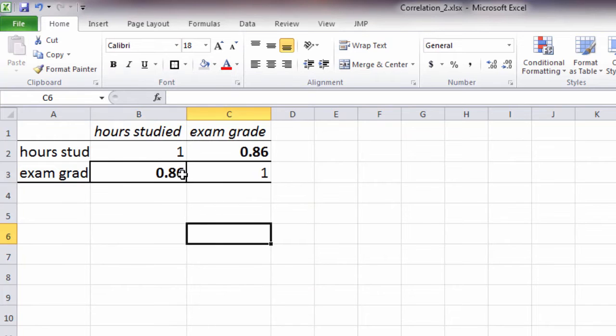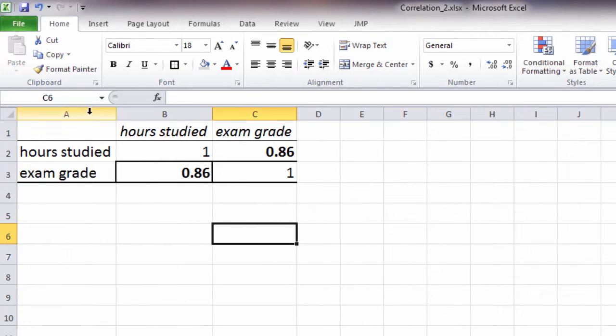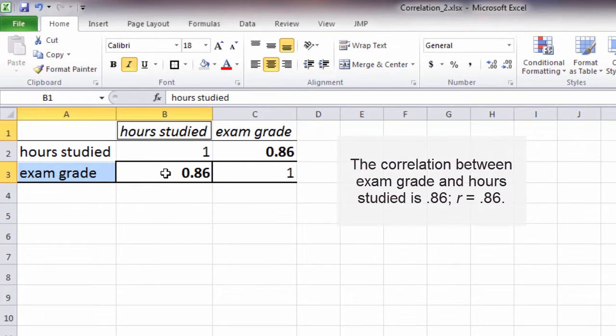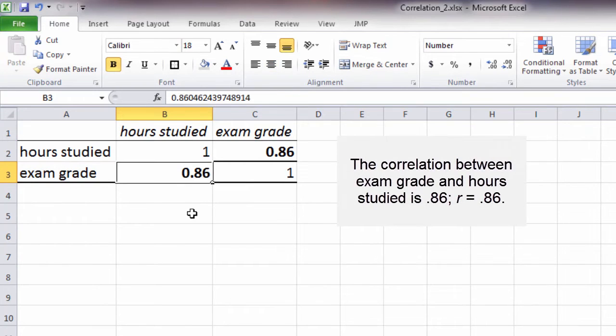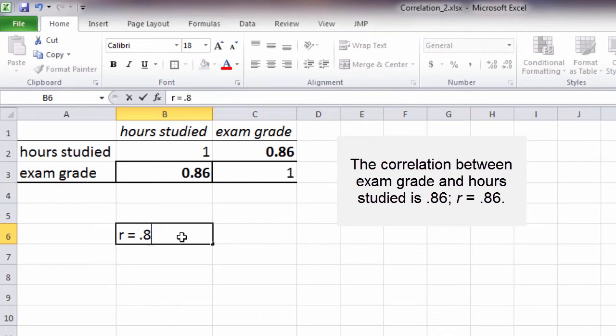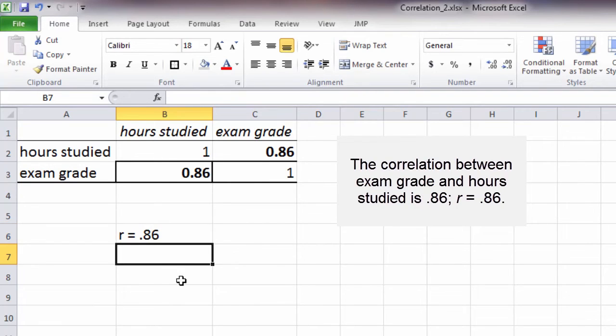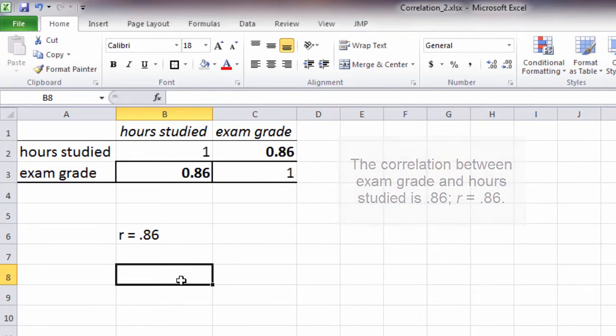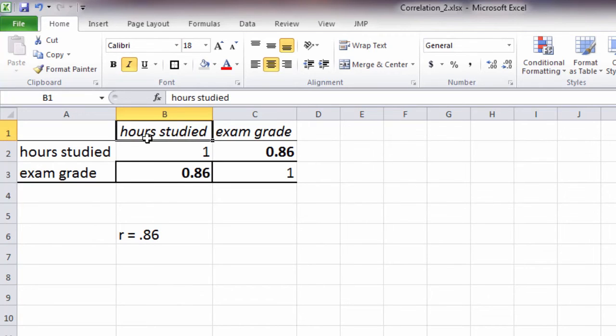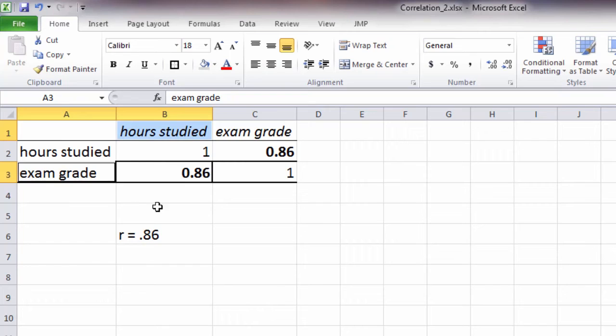The correlation between exam grade and hours studied is 0.86. We could say R for Pearson's R equals 0.86. That indicates a very strong positive correlation between number of hours studied and the grade on the exam.